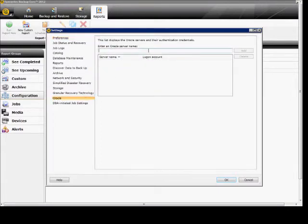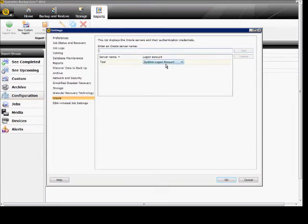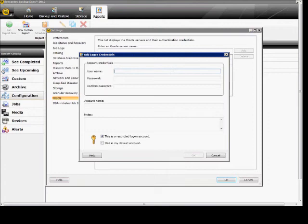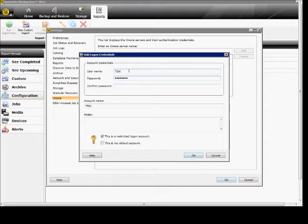Type in the name of the server and click add. You can either choose the system logon account by default, which is the same one you used to get into Backup Exec, or you can create a new account and enter any password twice.